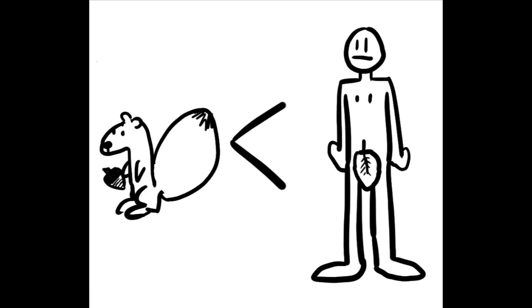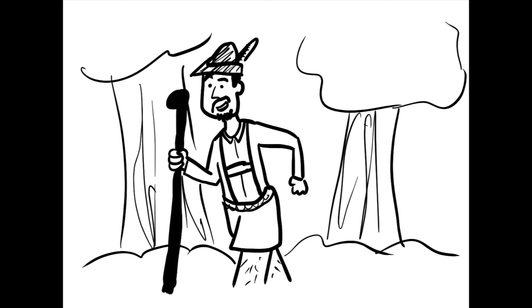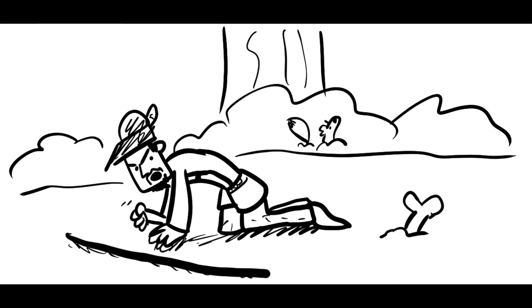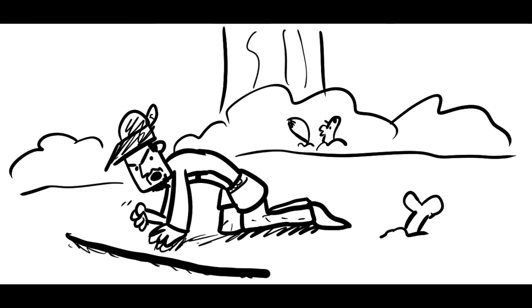So why can't you just be hiking in the woods and you're just like oh dammit, more bones. I just took the list of bones. And there's just a sign on the bones that says bring more trail mix.